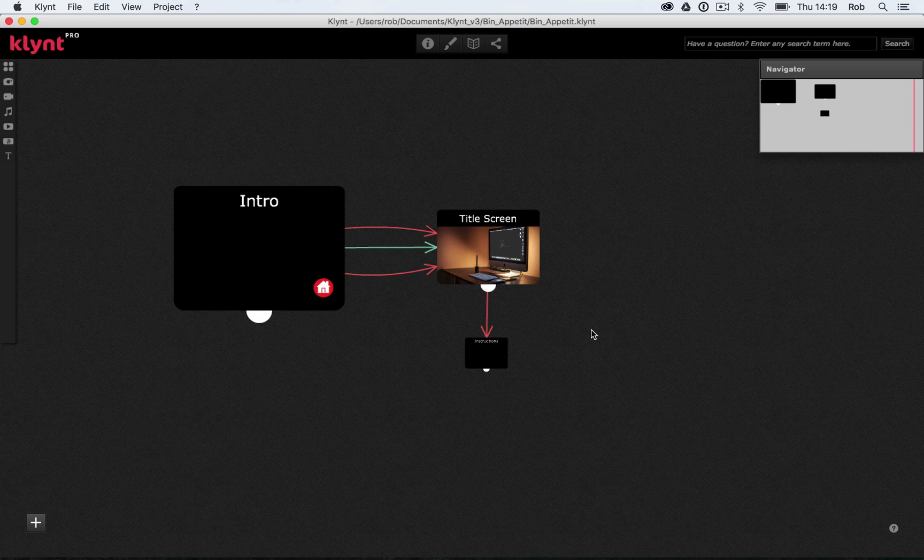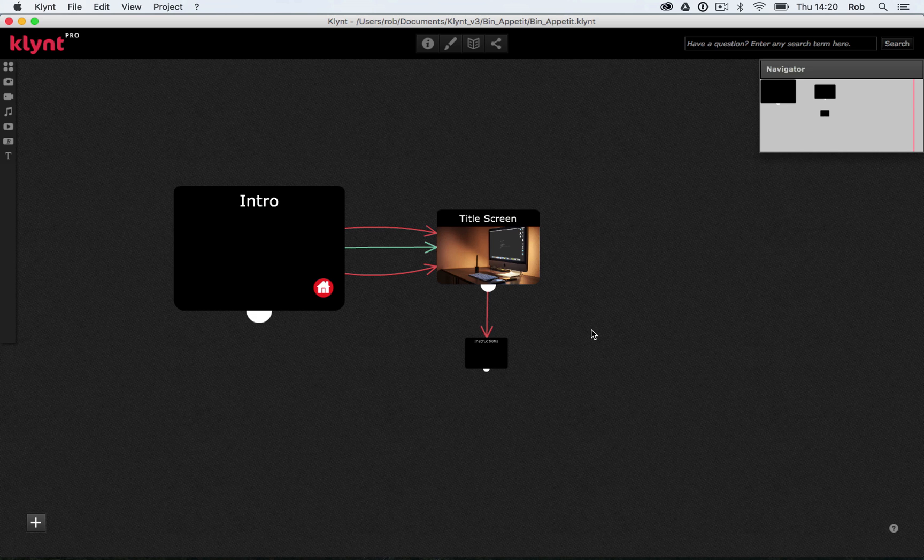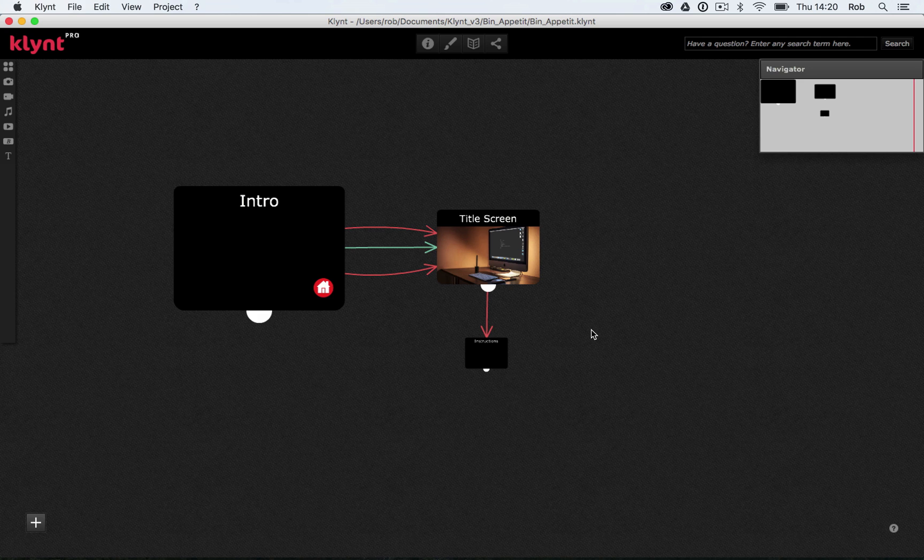So what we're going to do today is we're going to create another menu screen that comes after our title screen. And this menu screen is going to have three options on it so the viewer of my documentary will be able to choose three different paths to go down to view the content.